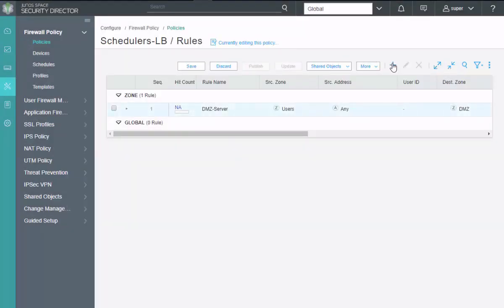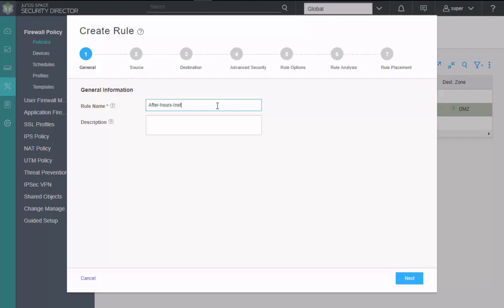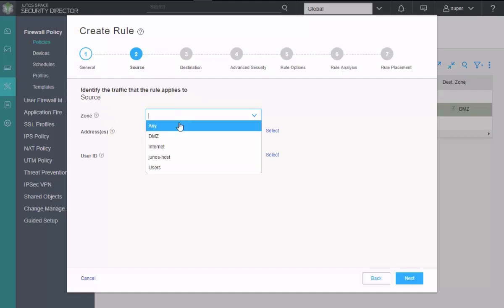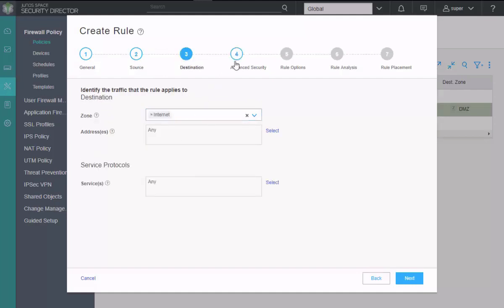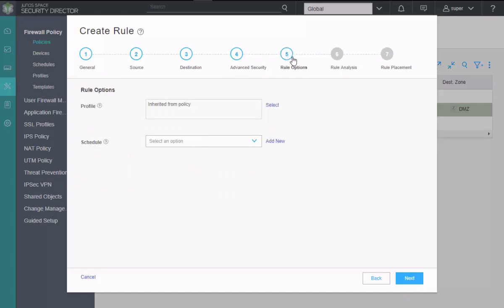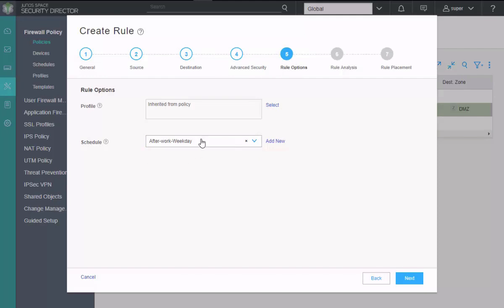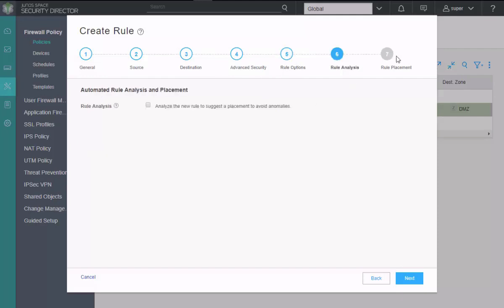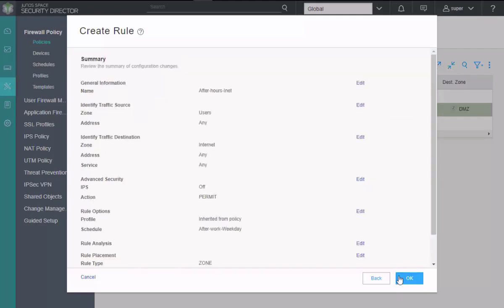And we'll add a new rule. We'll call this rule after hours inet. Say users as the source. Destination is going to be internet. We need to set permit under the advanced security. And we're selecting after work weekday. There we go. Rule placement. Click finish.